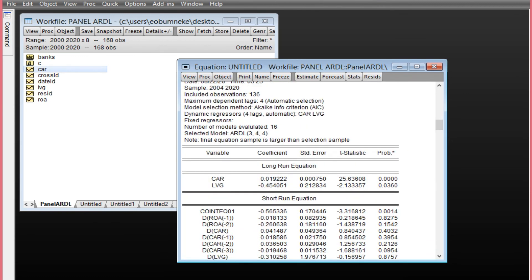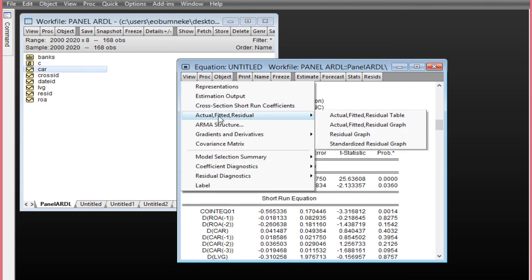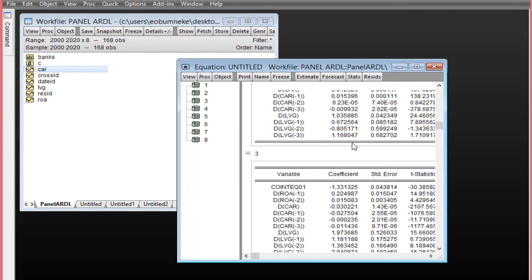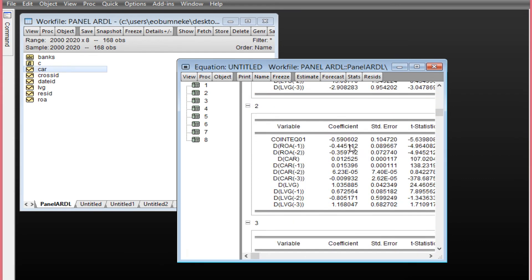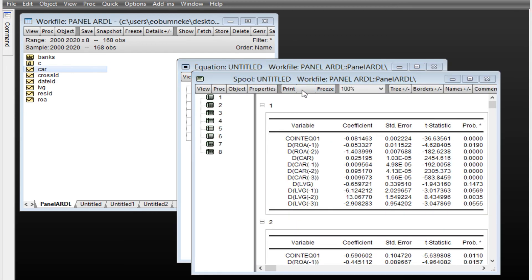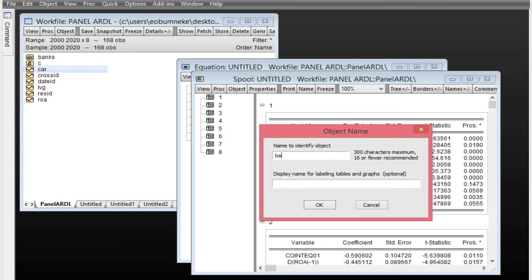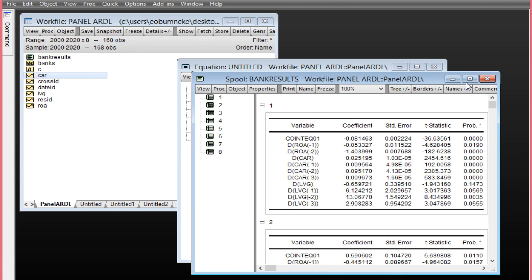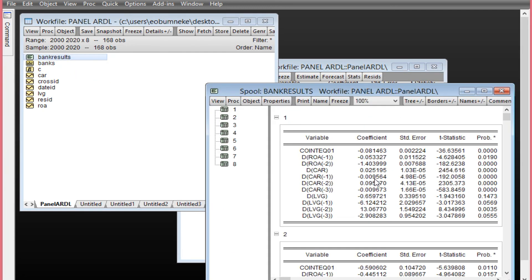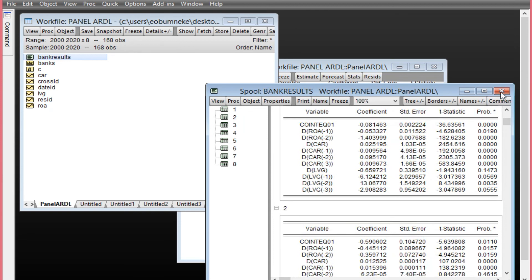To look at the results for individual banks, click View and select Cross-Section Short-Run Coefficients. You can see the results for individual banks — for the first bank, second bank, and so on. To save this result, simply click Freeze, then click Name and give it a name such as 'bank results', then click OK. You can close this and double-click on it to access the saved bank results for individual banks.